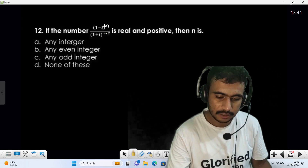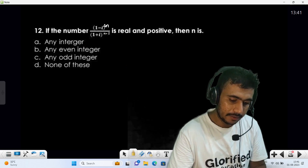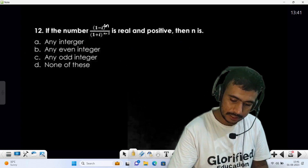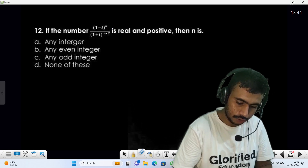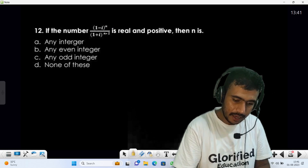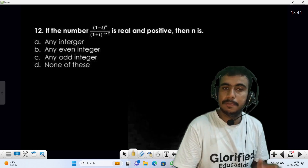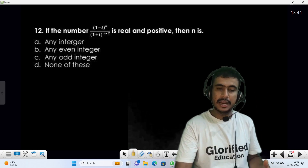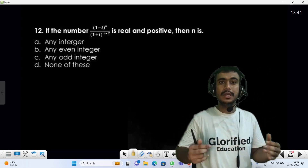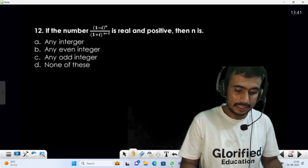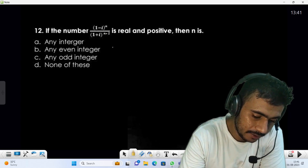Now the next question: (1 - iota)^n / (1 + iota)^(n-2) is real and positive. This means the imaginary part of this number is going to be zero.